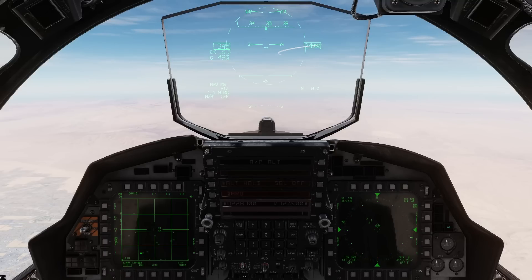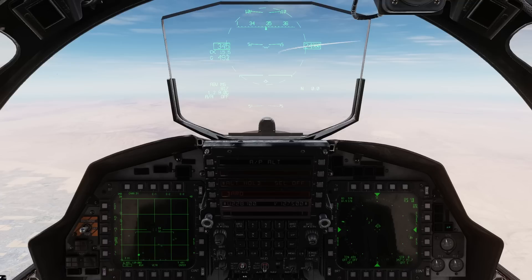What I'm going to do now is talk about the auto-acquisition modes that we're going to use in more of a short-range fight. You probably know these by, in other aircraft like the Viper or Hornet, as the ACM modes. In the Strike Eagle, we don't use that term — we call them the auto-acquisition modes. It's basically the same, but different.